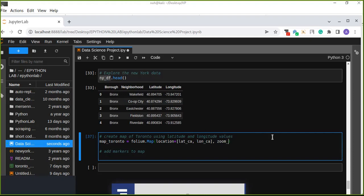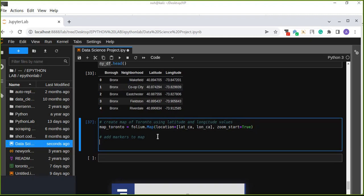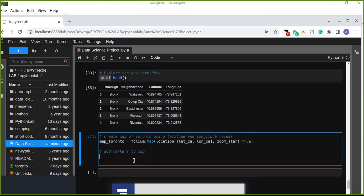We also set the zoom_start parameter, which allows zooming in and out of the map. Now we have created the map, but we are going to add markers on it. For every neighborhood and borough, we will use the Toronto data to map the latitude and longitude of each borough and neighborhood onto the Toronto city map, so we can cluster or group the neighborhoods of each borough.